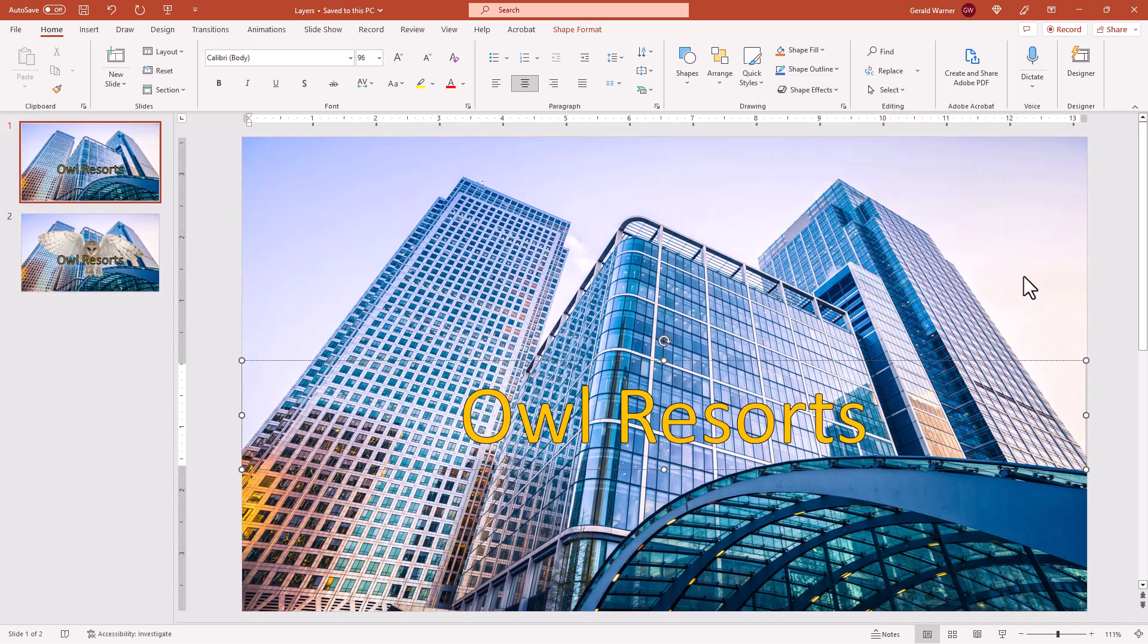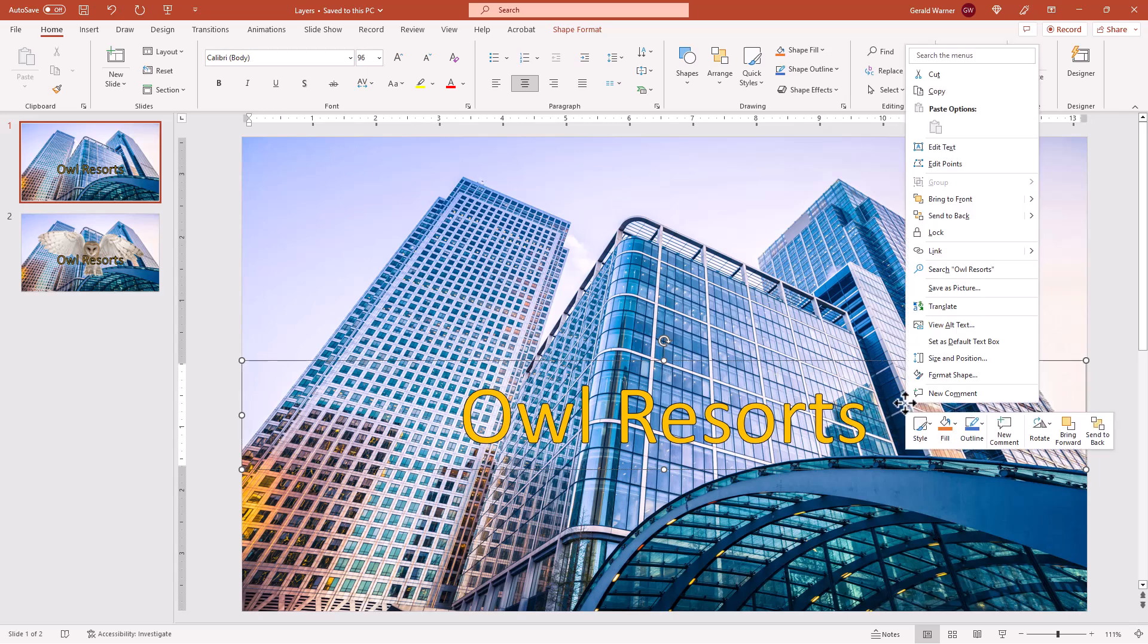But if we move over to outside the text area on the same layer and right click, we will see that we do come up with the normal option of moving to the front or moving to the back. So we're going to move this one to the back.